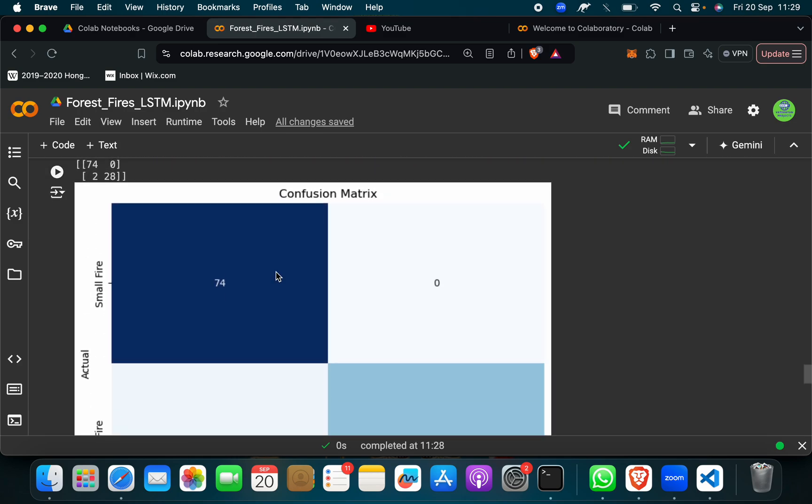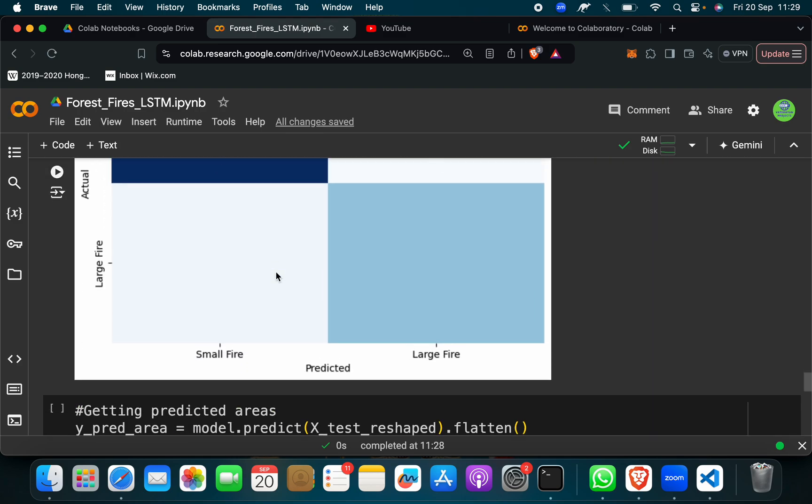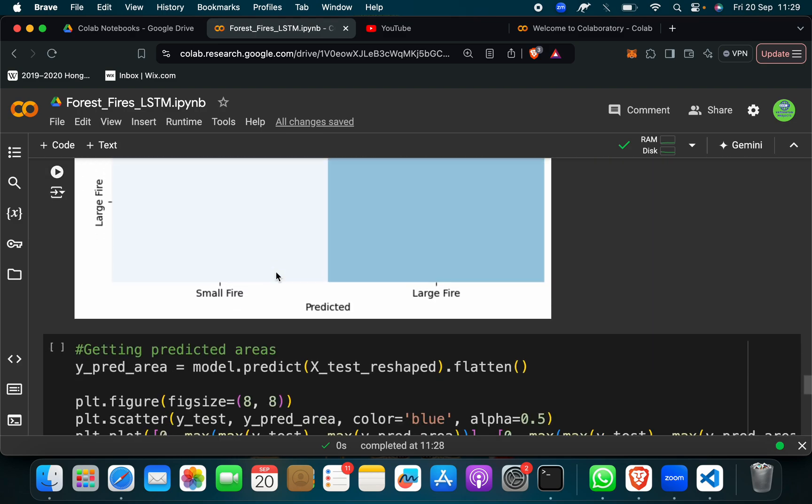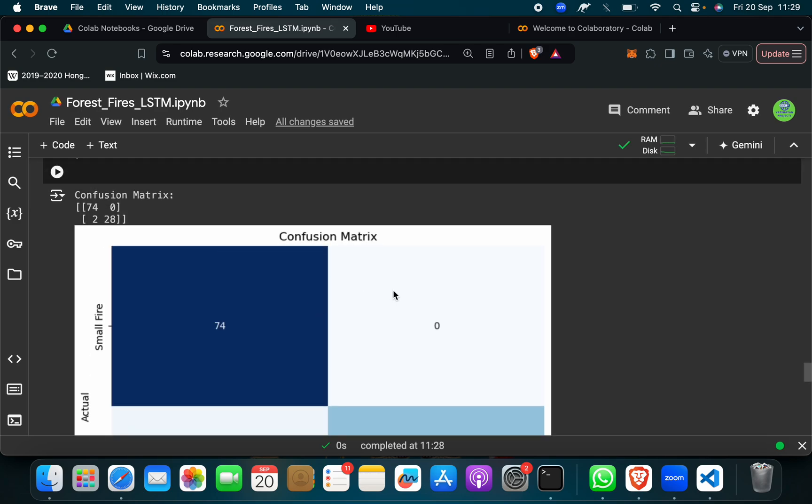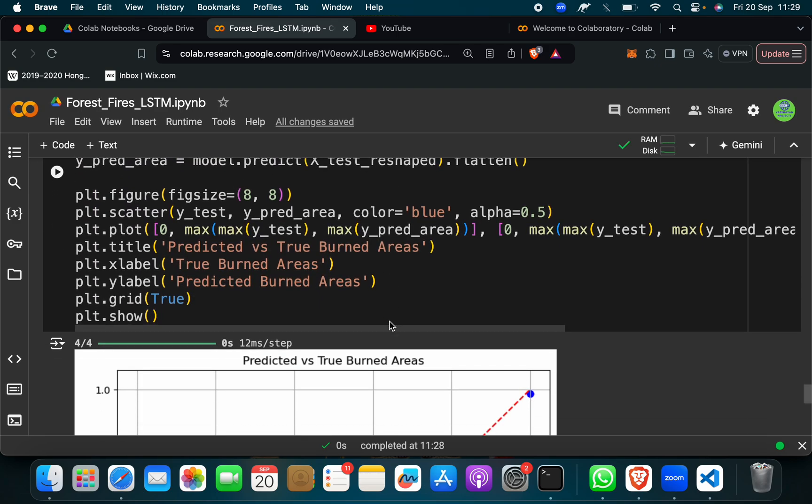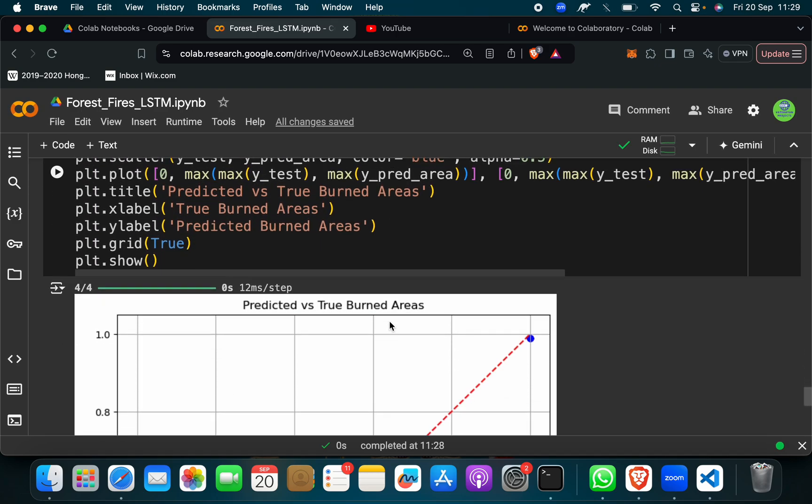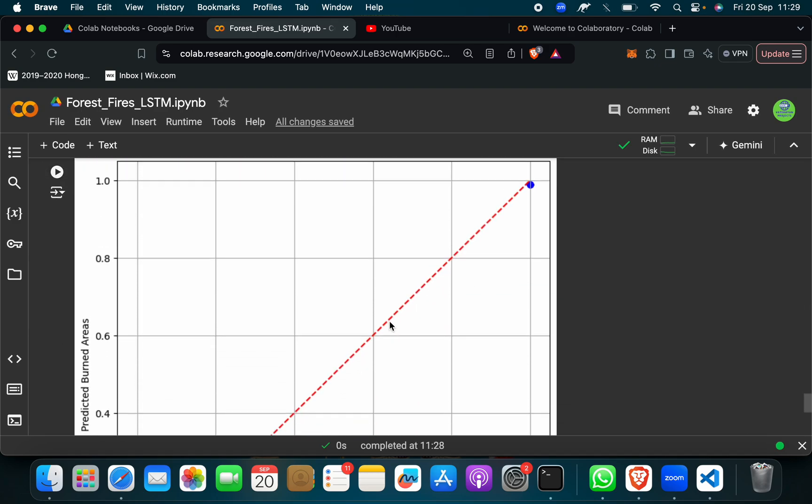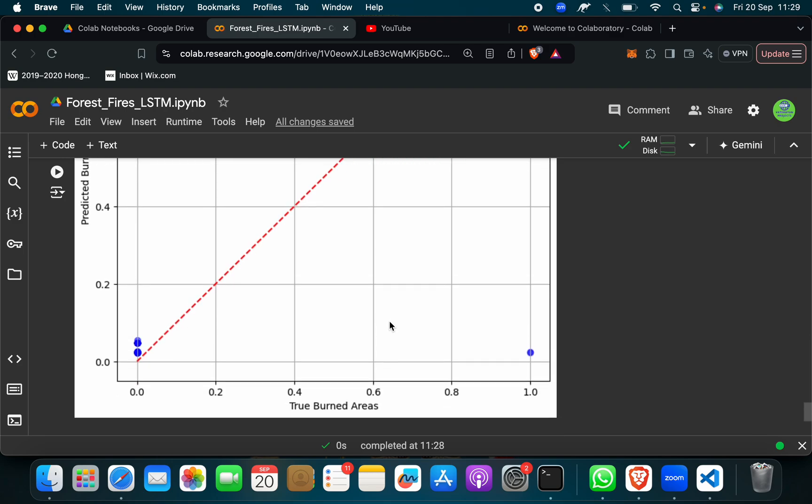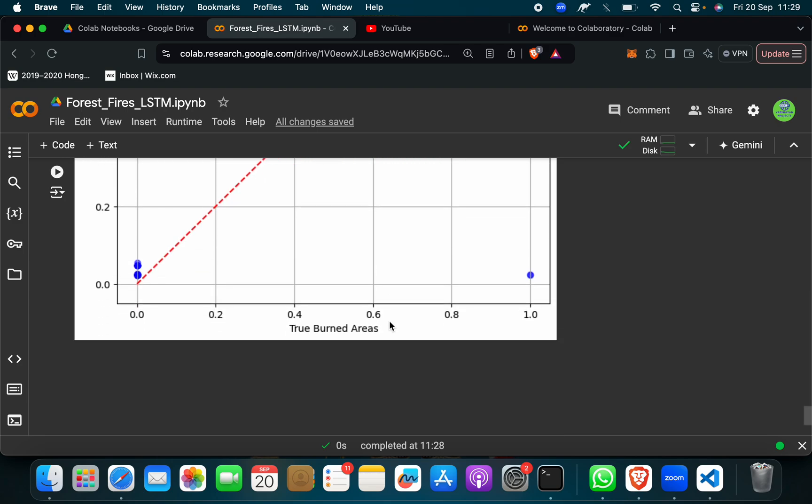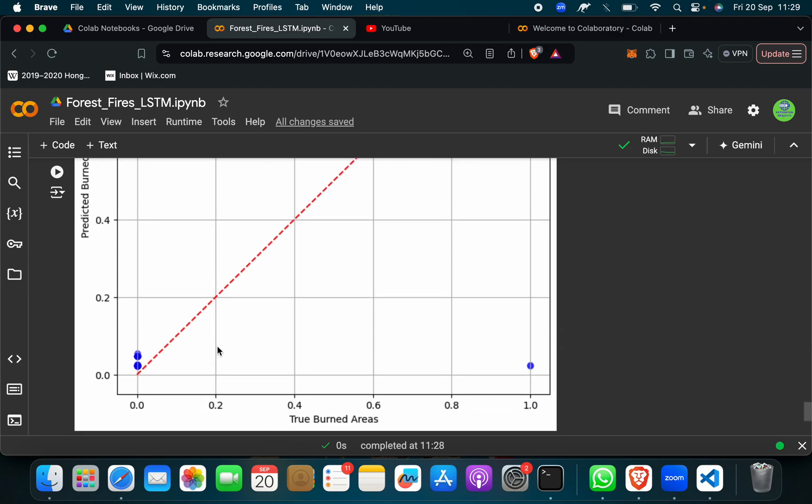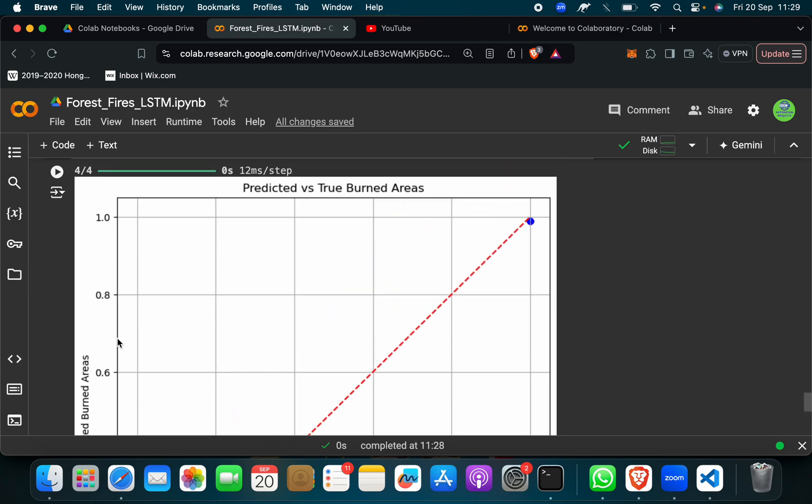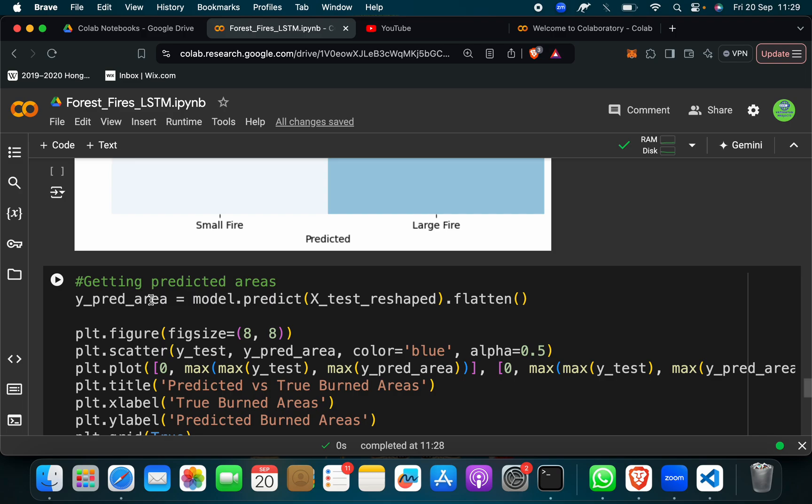And then confusion matrix too, so small fire, large fire, predictive fire, actual fire. And then there is this graph here we have burnt, true burnt areas, predicted burnt areas.